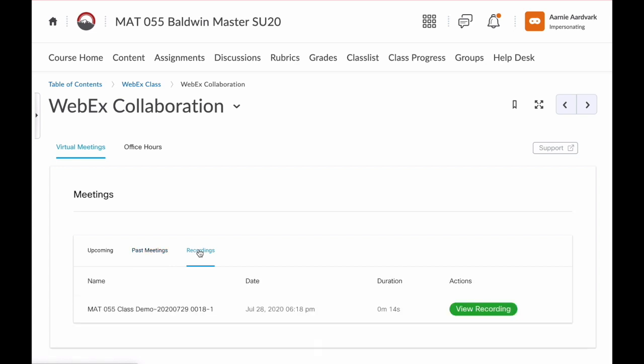You are strongly encouraged to attend the live session, but if life happens and you have to miss, check this section to see if there's a recording available. Then just click View Recording and follow the prompts to watch the recorded session.